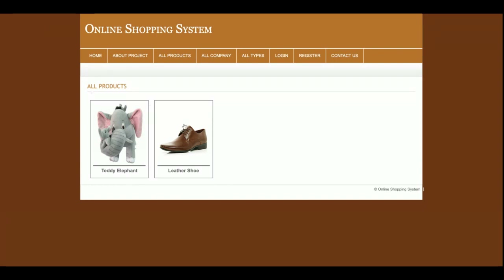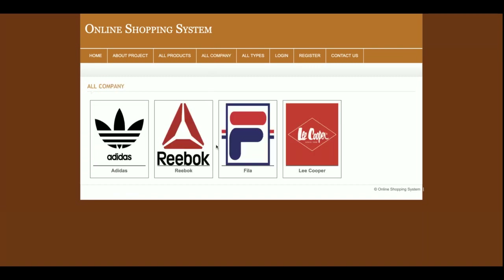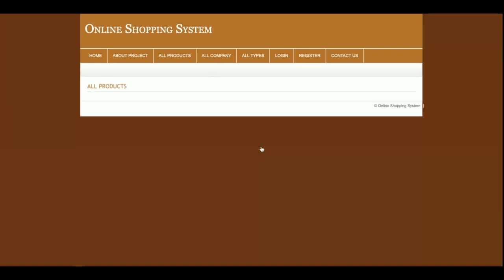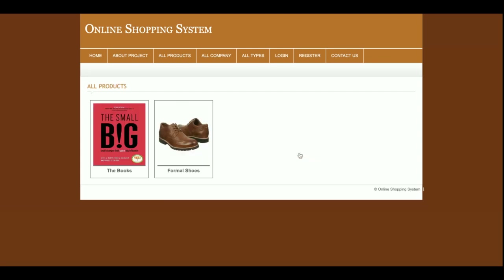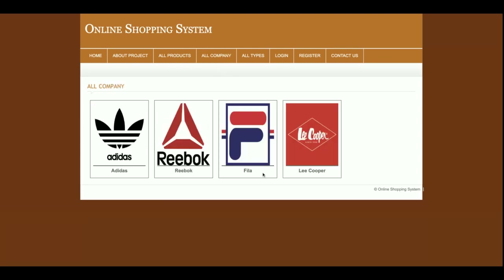If you click on any company, you will be able to see the products of that company only. For example, if I click on a company that has no items, nothing shows; but for Lee Cooper there are two items available. So this is the filtered view — once you click on a company you will see only the products of that company.